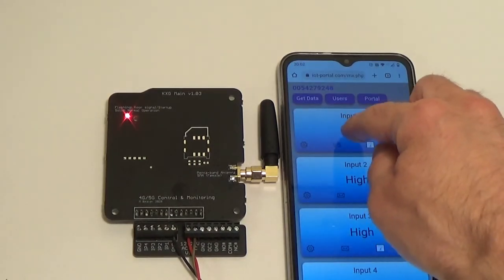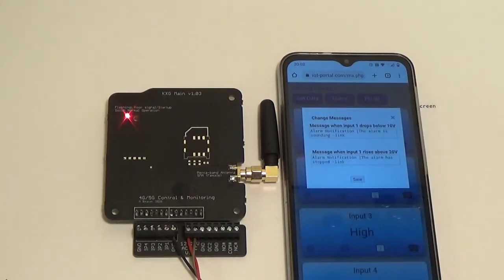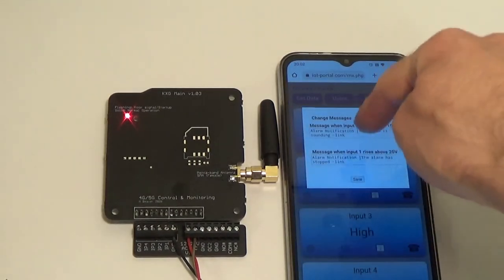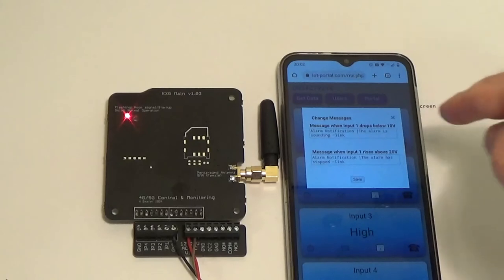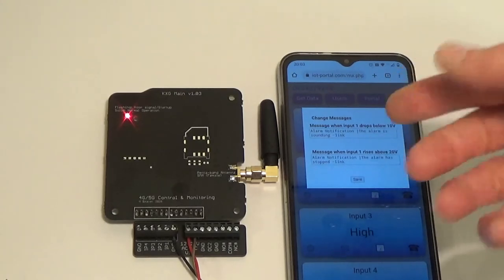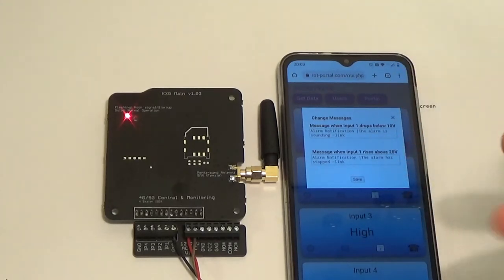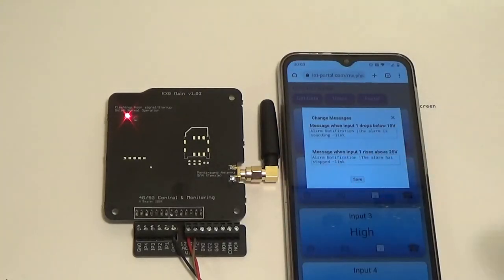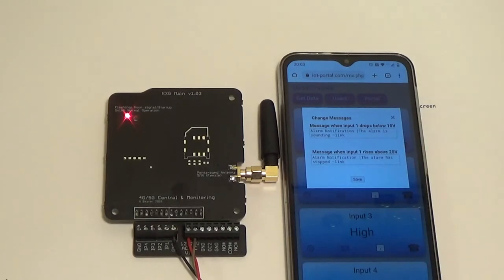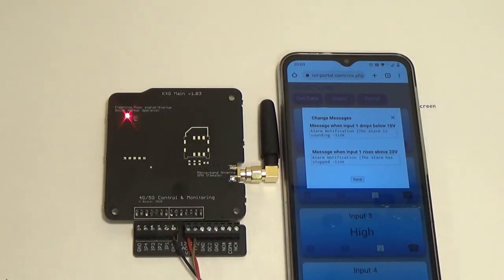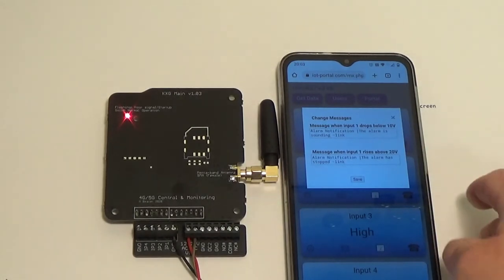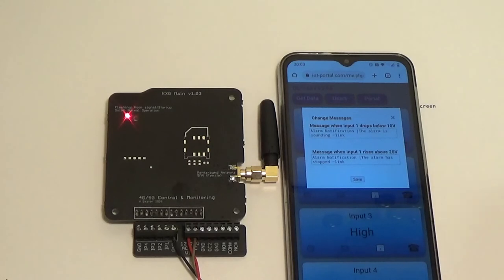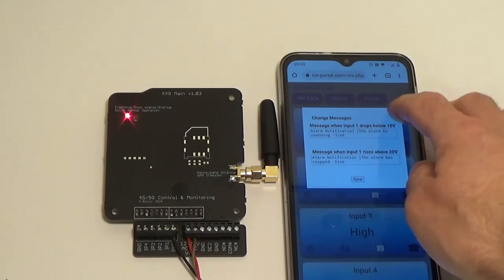And one other thing you can do is you can actually change the messages it says. Obviously, you can change the message it sends you when it connects to ground or when it starts and when it disconnects and when it stops. It's really pretty obvious stuff that it'll read it out as well. Whatever you're writing there, it also reads out.